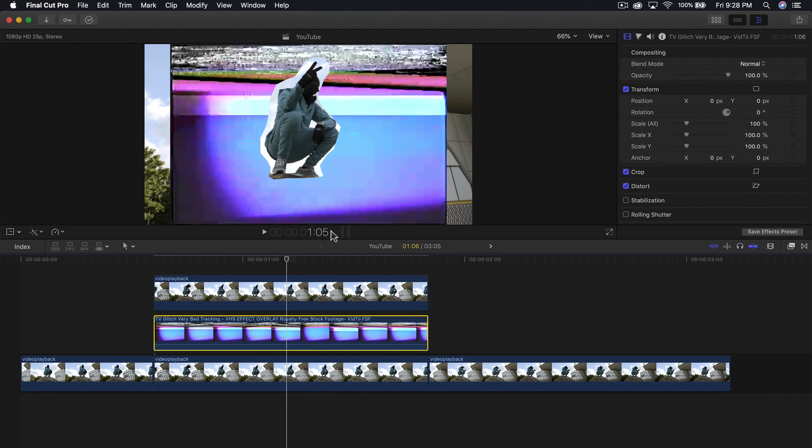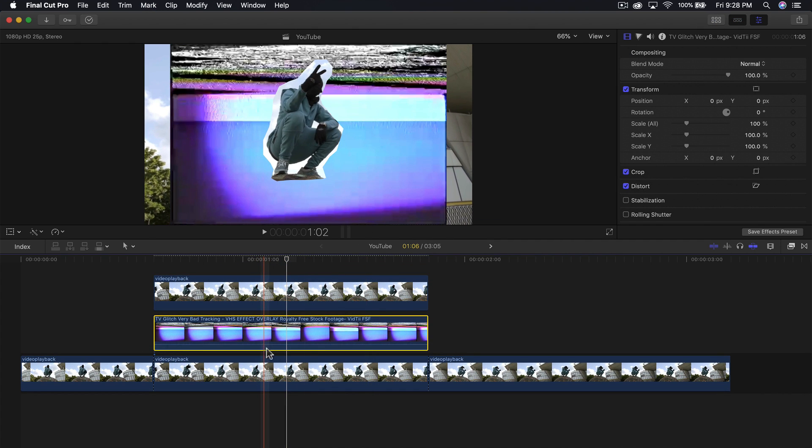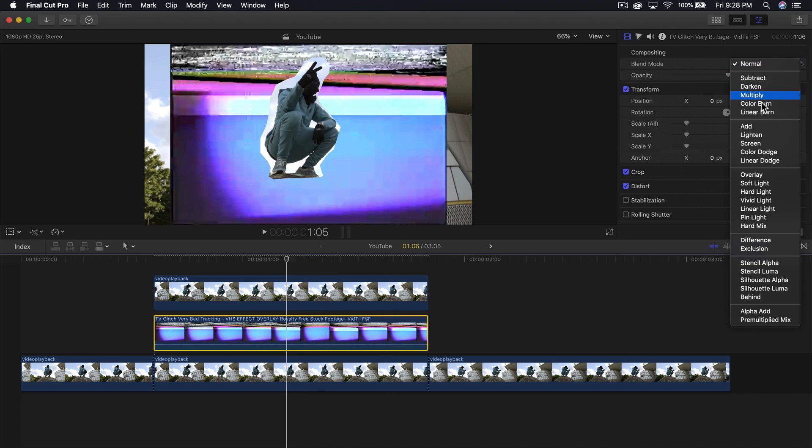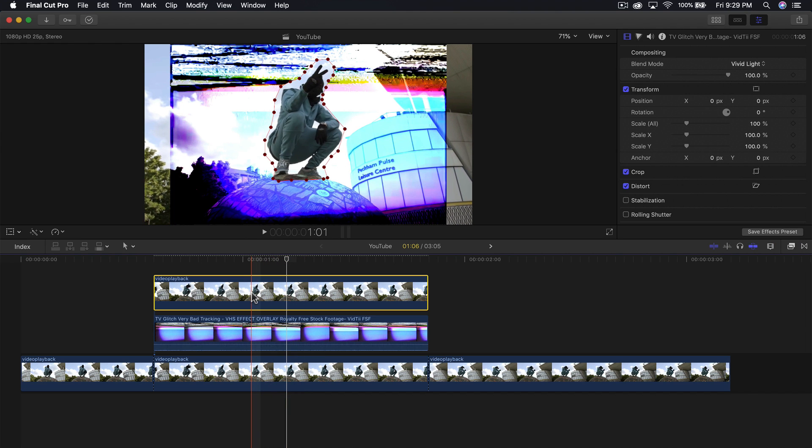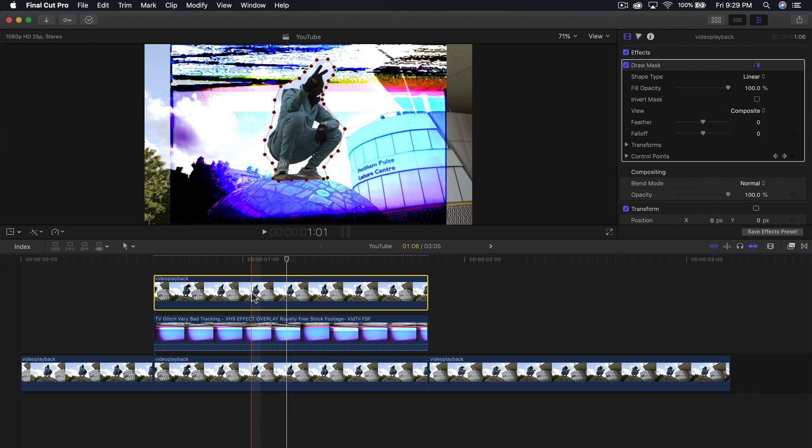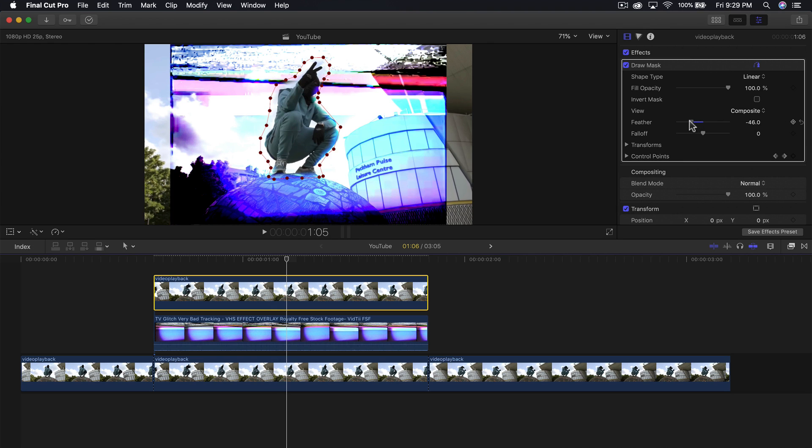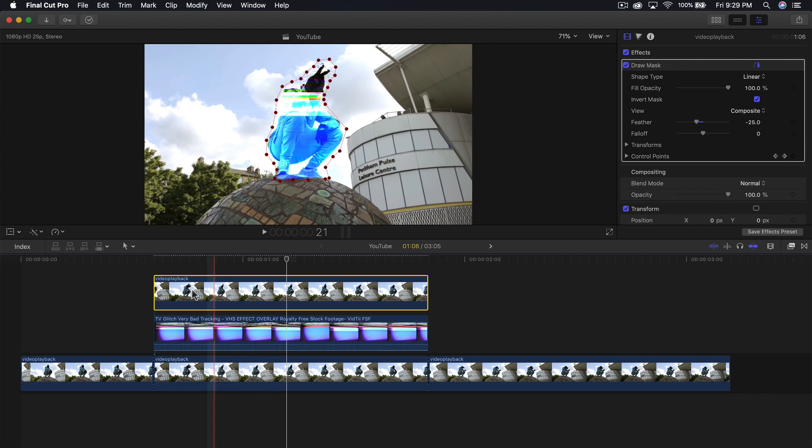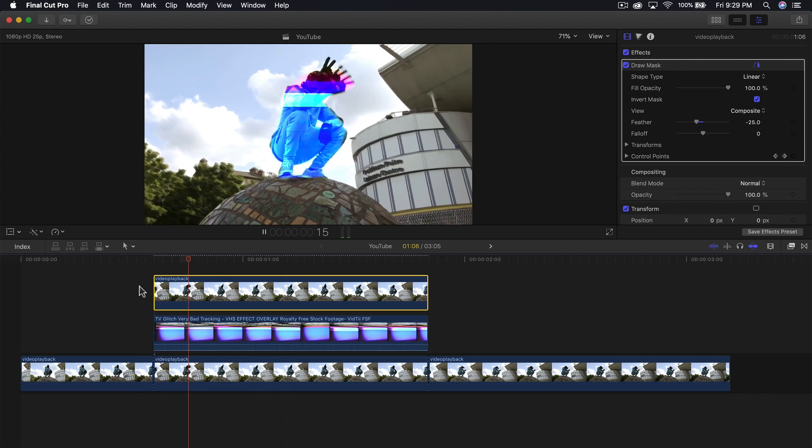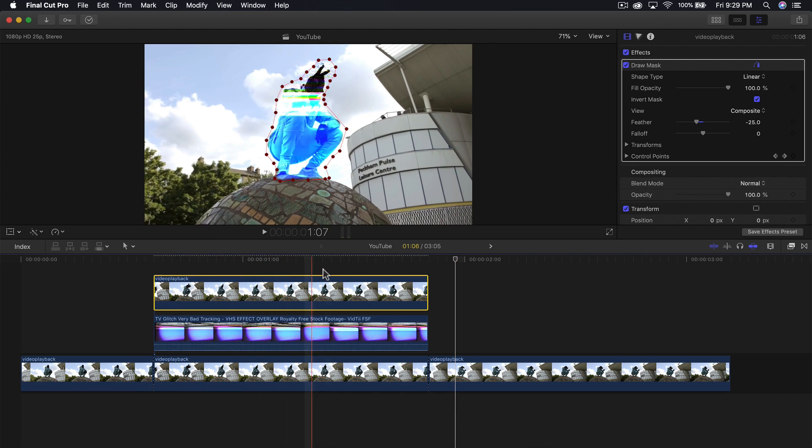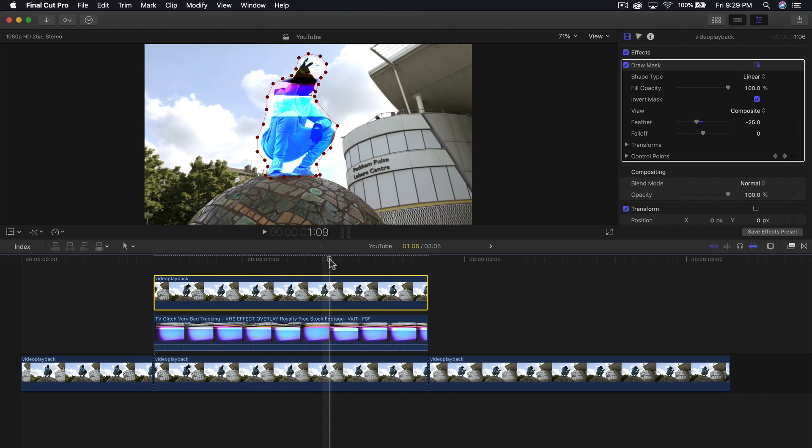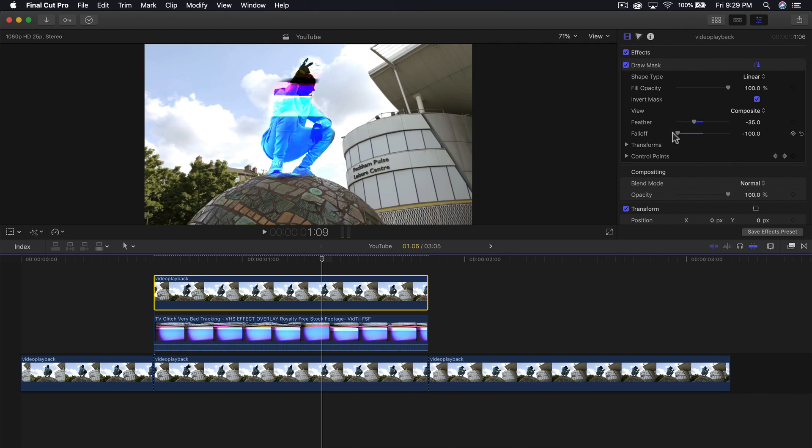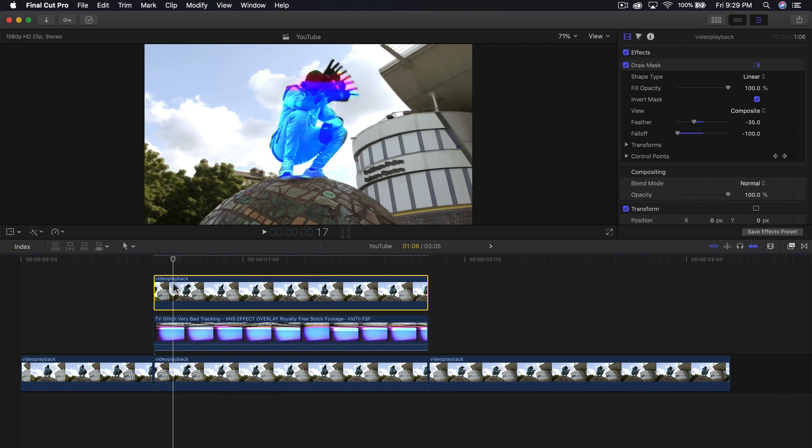Now change the blend mode. Go to the blend mode up here on the right where it says normal and change it to vivid light. Click on the top clip and feather it inwards a little bit. Have the invert mask checked. You'll notice a little bit of haloing - that's normal. You can increase the feather more if you want, or adjust the falloff to feather it a bit more.